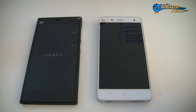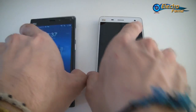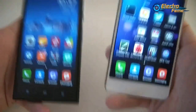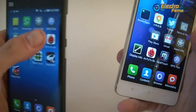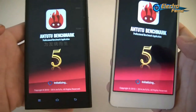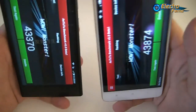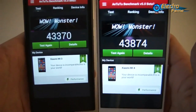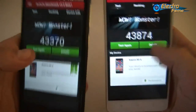Let's talk first about the processor. We'll launch the N22 benchmark on both and see what's going on, then we'll talk about the specifications and then the design. The scores are actually pretty similar: 43,370 for the Xiaomi Mi 3 and 43,874 for the Xiaomi Mi 4.